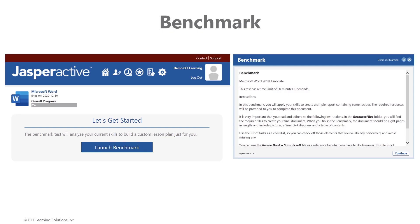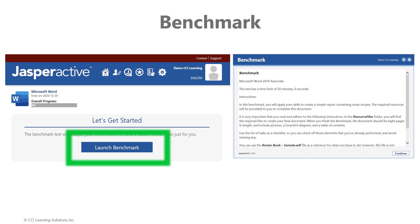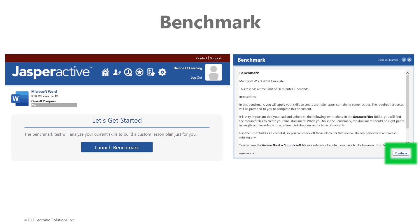As indicated earlier, you begin with a benchmark exam. Simply click Launch Benchmark on the left image to view the pre-exam instructions page shown on the right image. After reviewing the instructions, click Continue. Please note the clock is now ticking.